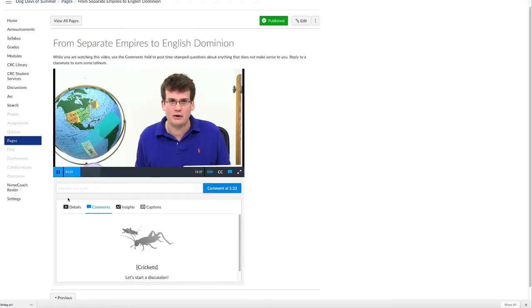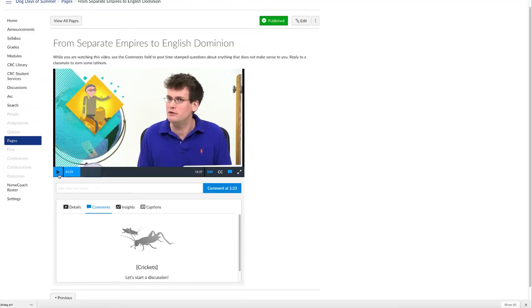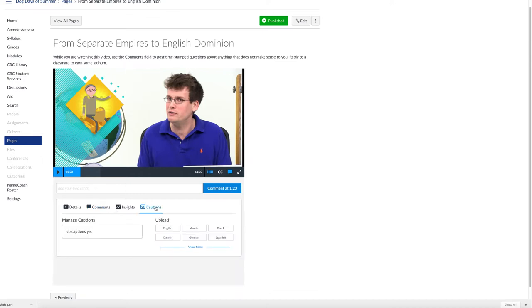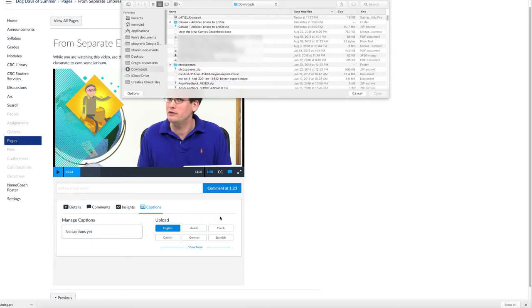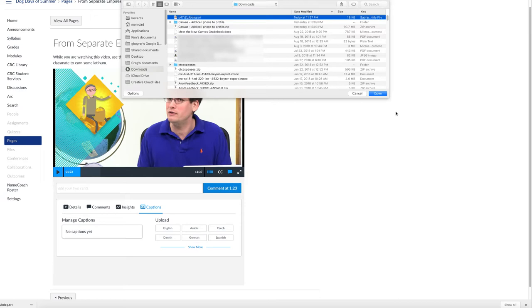Back in ARC, I can select the Captions button in the ARC window, select the upload for the appropriate language, and choose that .srt file that I just downloaded from youtube2subtitle.com.